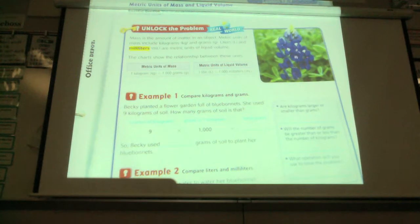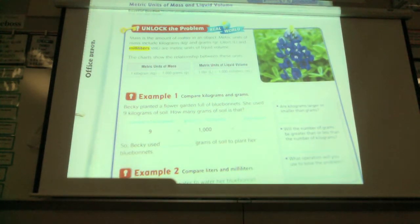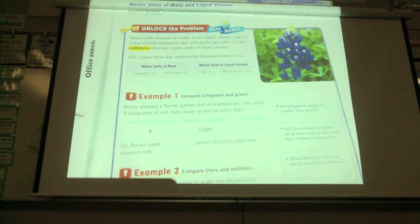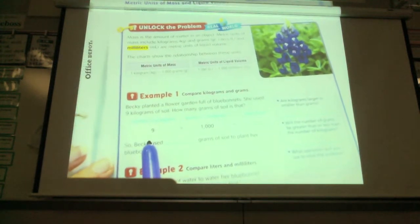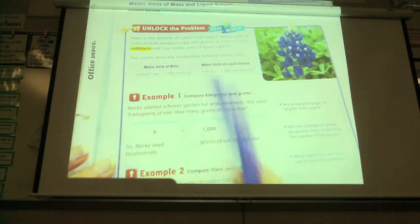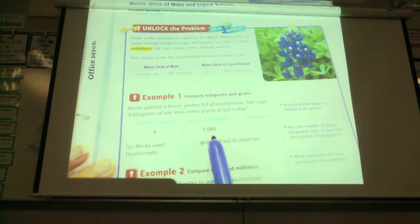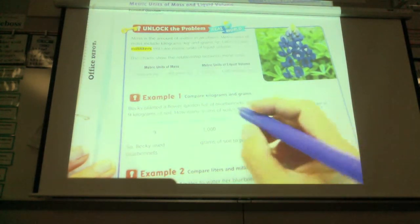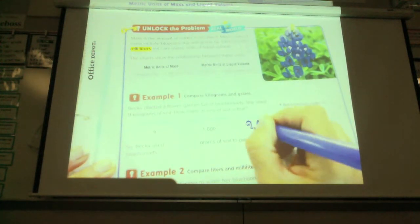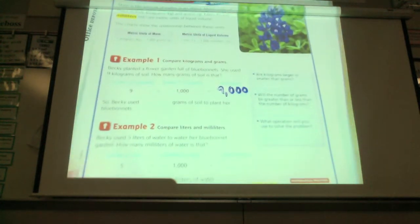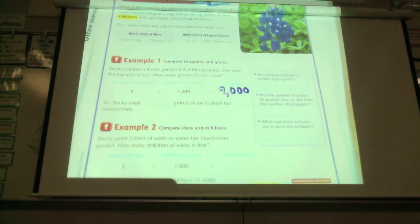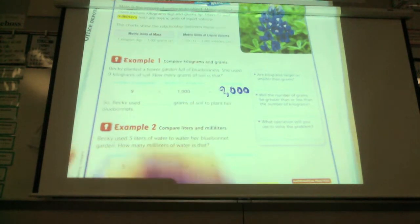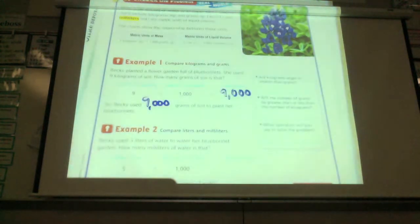Becky planted a flower garden full of blue bonnets. She used nine kilograms of soil. How many grams of soil is that? So she has nine kilograms. We know that a kilogram has a thousand grams in it, and so we can just multiply. Nine times a thousand is nine thousand. And this is very similar to what you guys were doing yesterday with length. But now we're talking about units of mass. So Becky used nine thousand grams of soil.